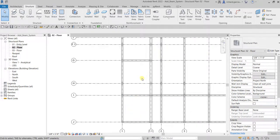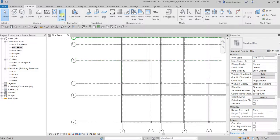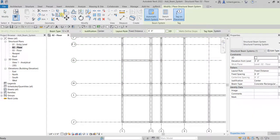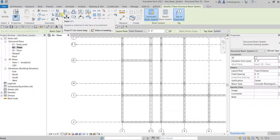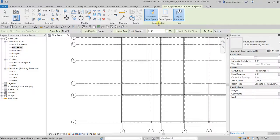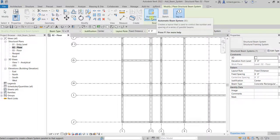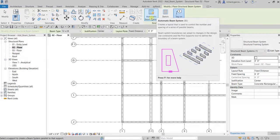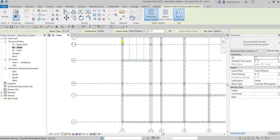So let's start that. Let's click the beam system here, the shortcut is BS. From the beam system, make sure automatic beam system here is selected.